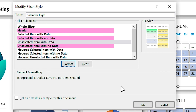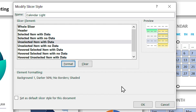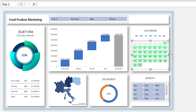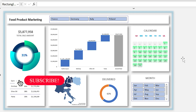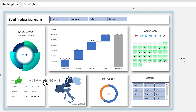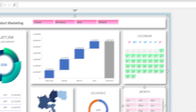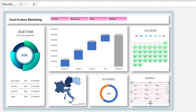Since we have hidden the header and items with no data, we don't need to format them. If you like, you can format the hover sections as well, but I prefer the default. Once you click OK, you can see the new formatting on the slicer. Now you can format all other slicers to any format you would like.